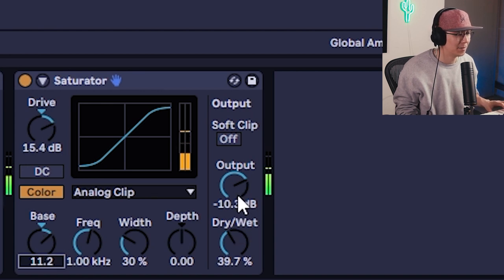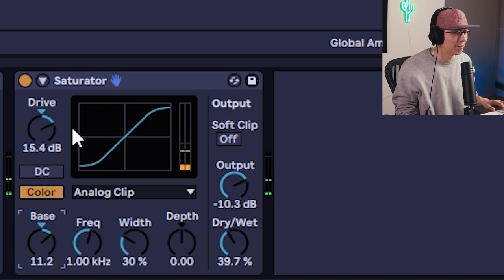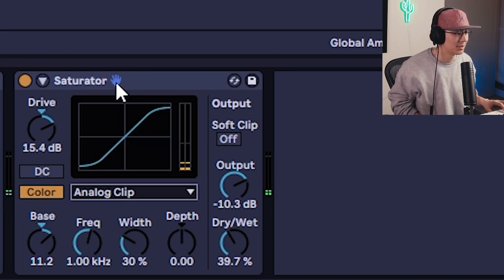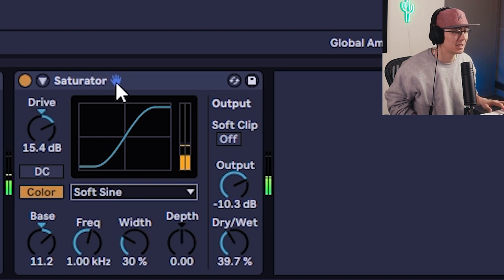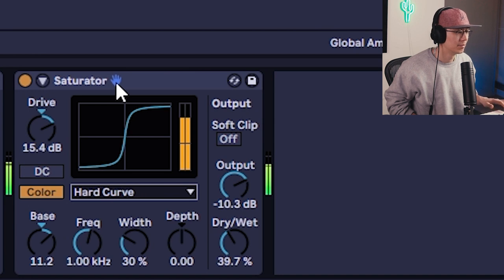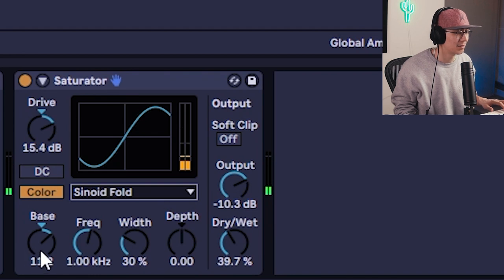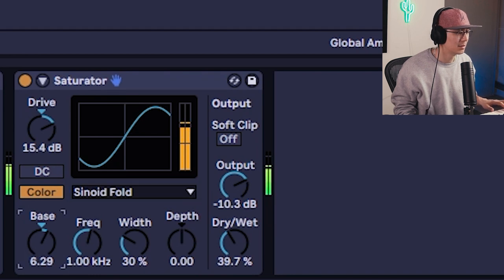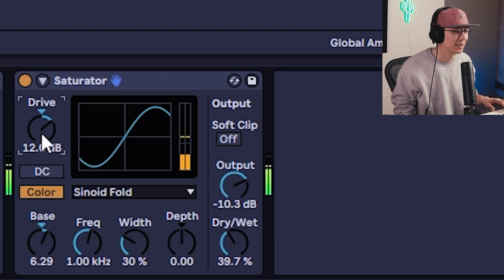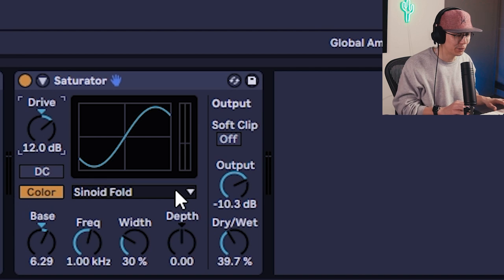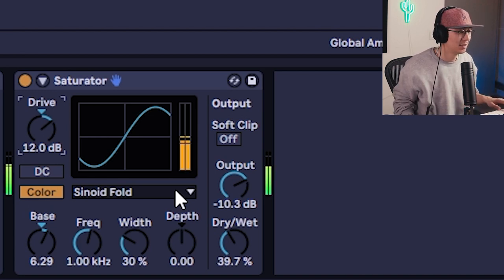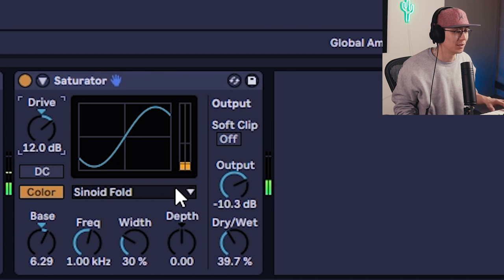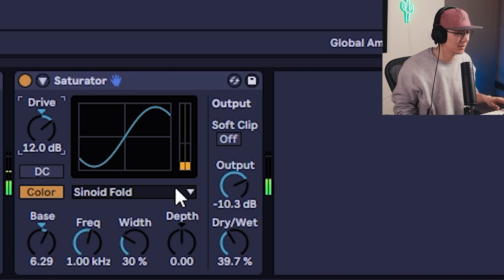Depending on how much you want it to sound distorted, play with that bass knob as well as the drive amount. So you can also play with the other algorithms. Soft one, soft sine sounds a little rounder. Sinoid fold sounds kind of cool. That's actually quite nice. That's actually a really nice one. I actually have never played with this parameter before. I'm going to use it more. I learn things too while I do this. I'm going to use this more. Sinoid fold. That's a nice sounding sub bass.